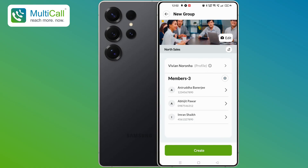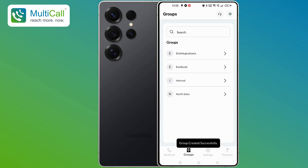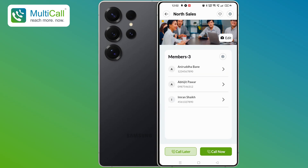You will now see all the selected numbers in the group. Tap on Create, and your group will be created. You will see North Sales Group will appear in the list of groups, sorted alphabetically. If you want to see the participants who are in the group, you may tap on the arrow next to the group name.